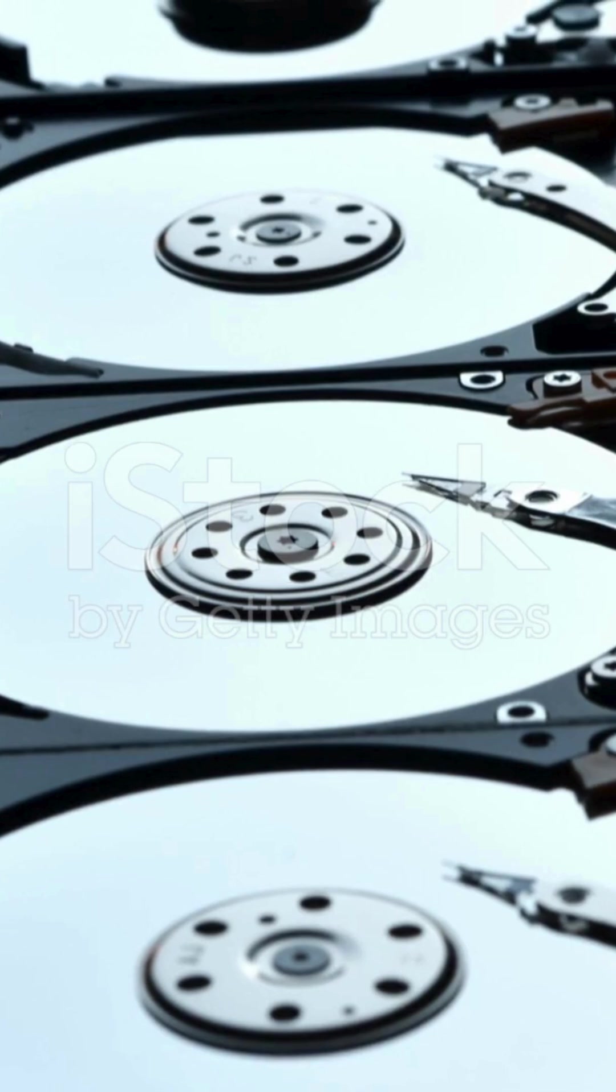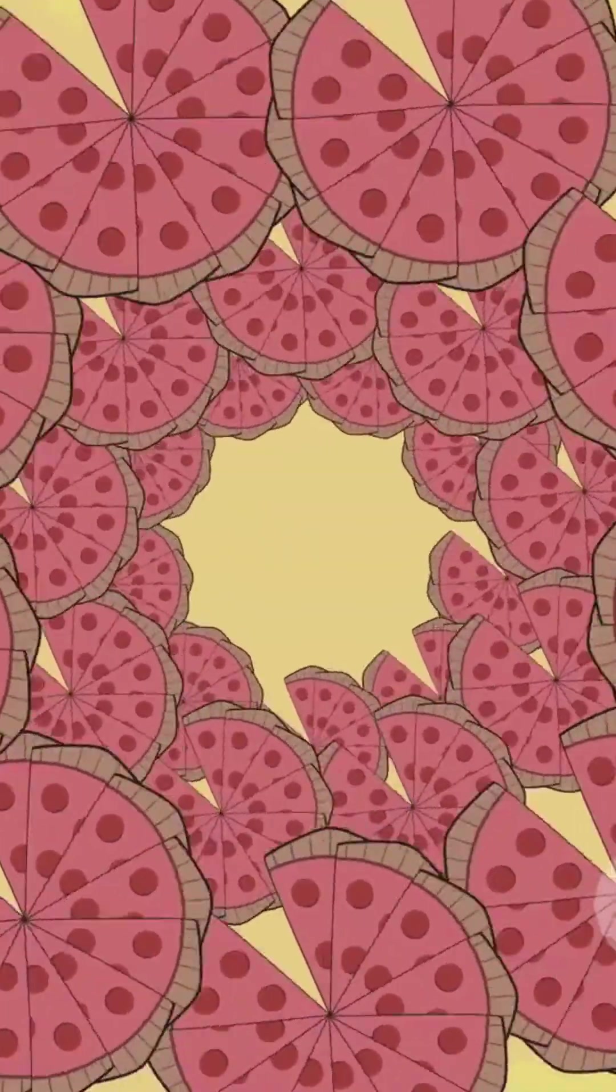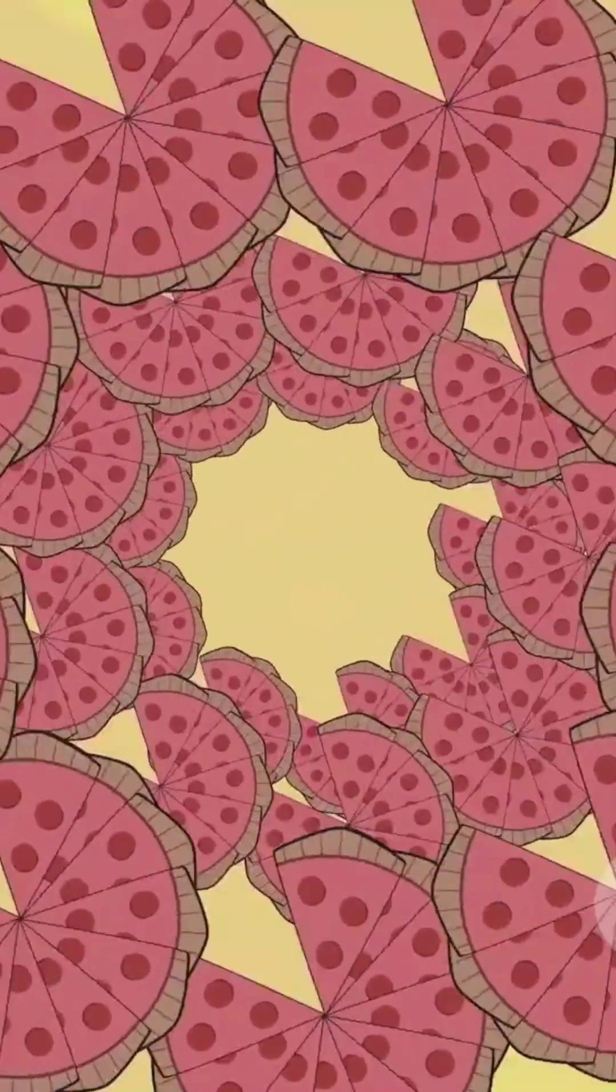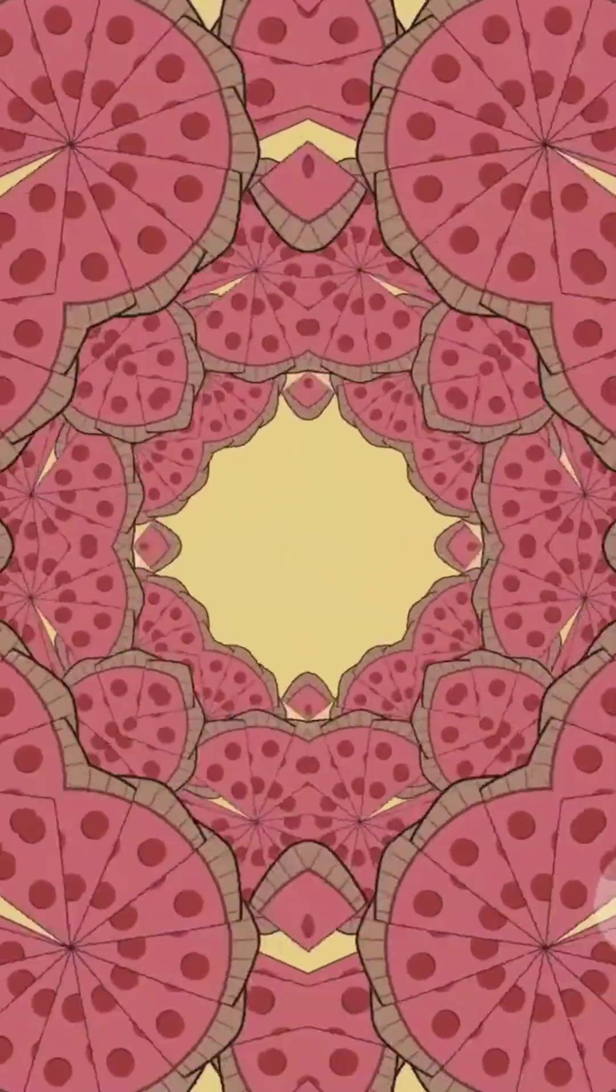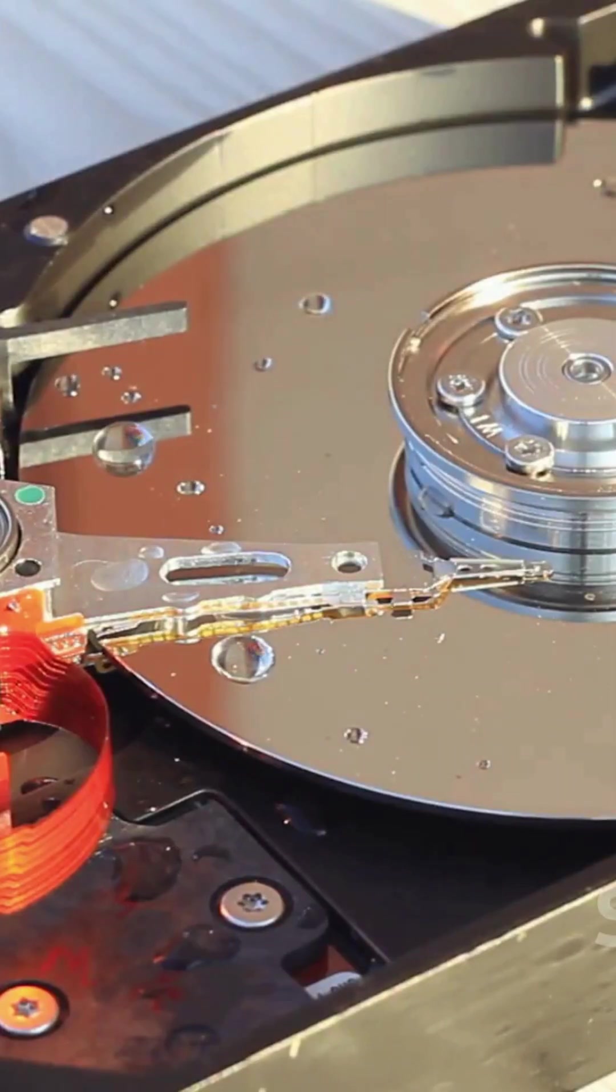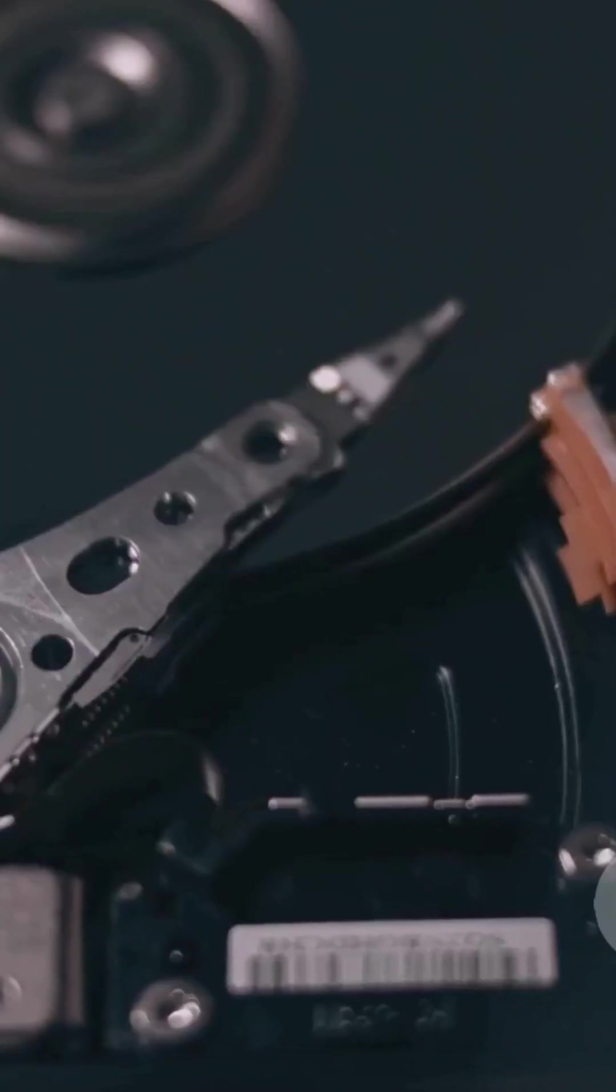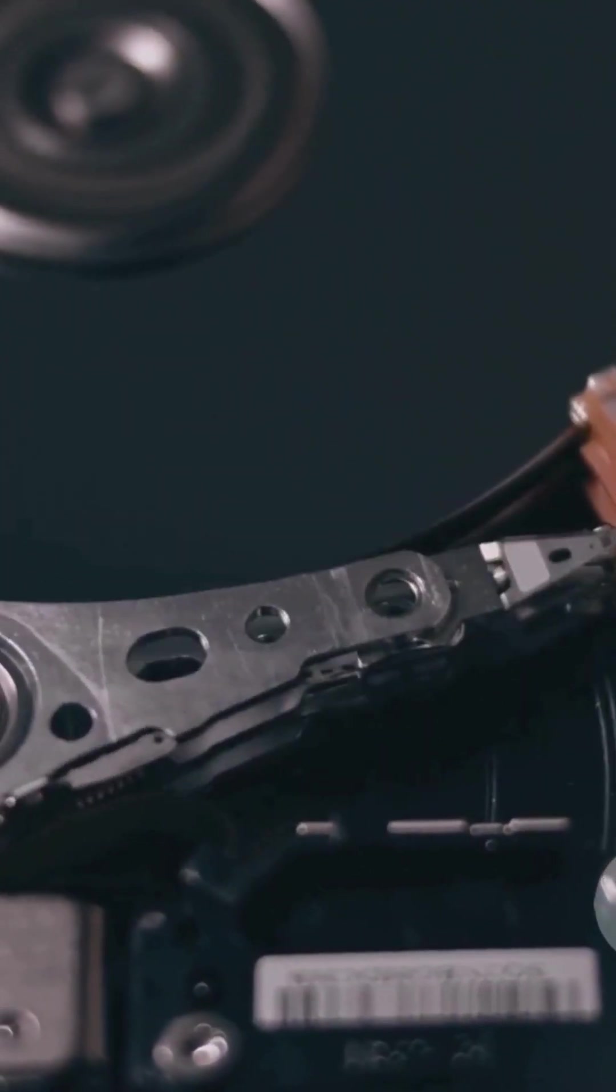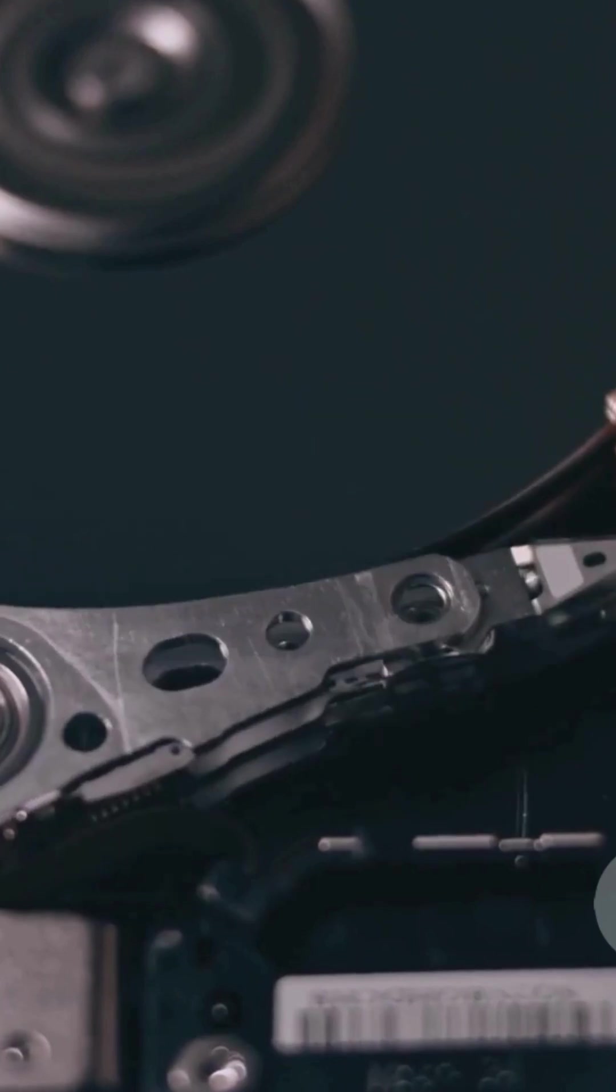RAID 0 is all about speed. It splits your data across two or more drives, like dividing a pizza between friends so everyone eats faster. Super fast performance but no backup. If one drive fails, you lose everything. Easy way to remember, zero protection. RAID 0 is fast but risky.